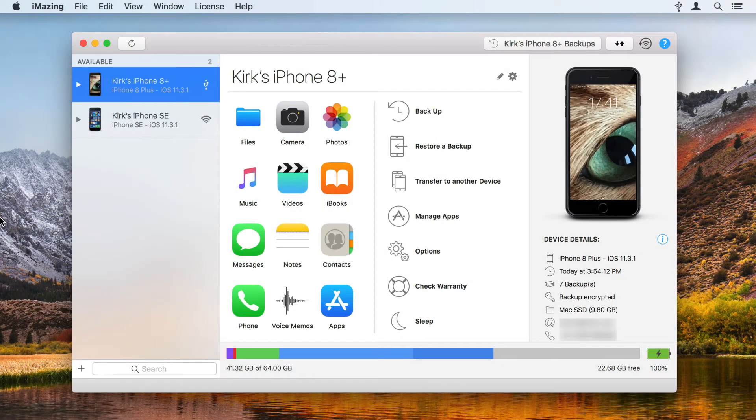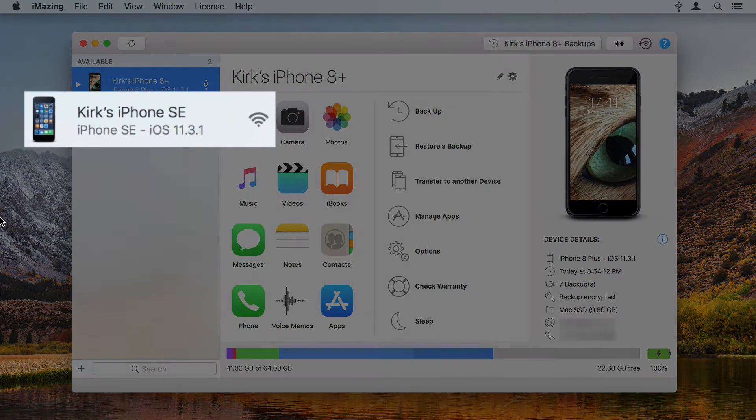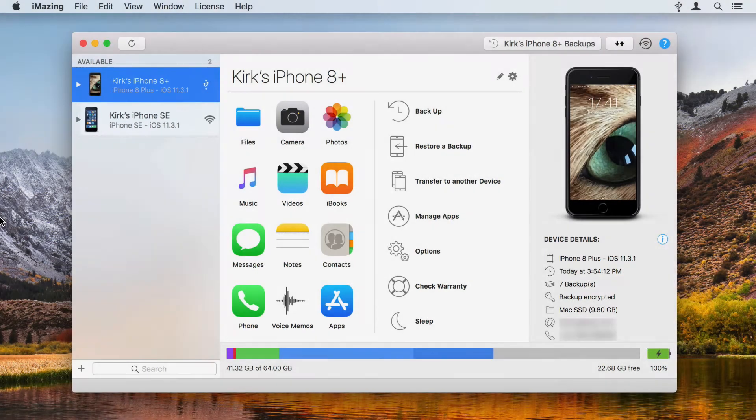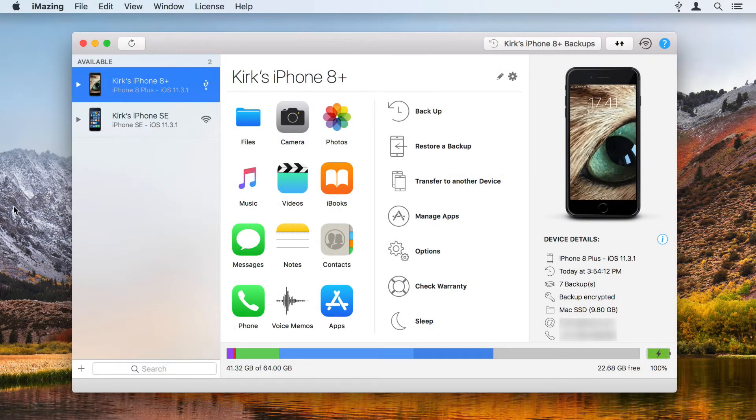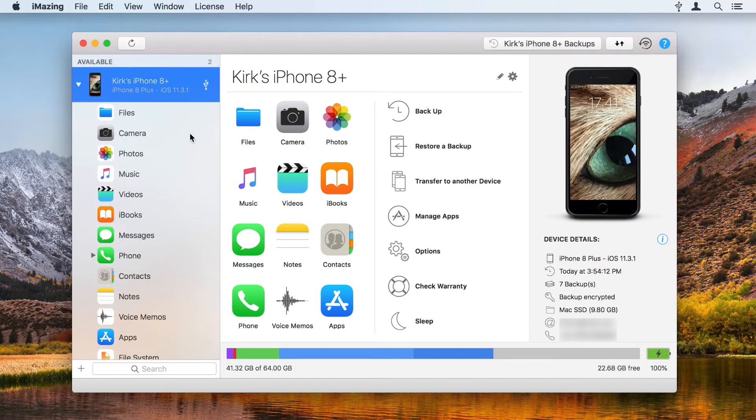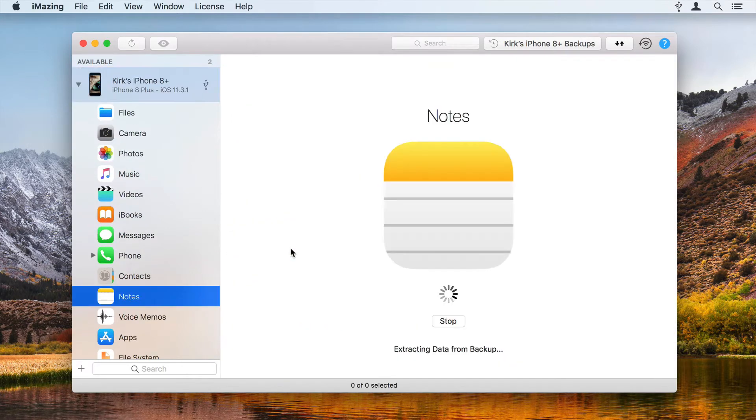Launch iMazing and connect your iOS device. If you've already connected a device and it's available via Wi-Fi, you'll be able to use it without a wired connection. Select your device in the iMazing sidebar, then click on Notes.